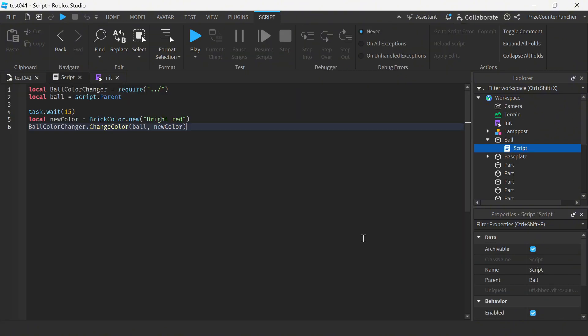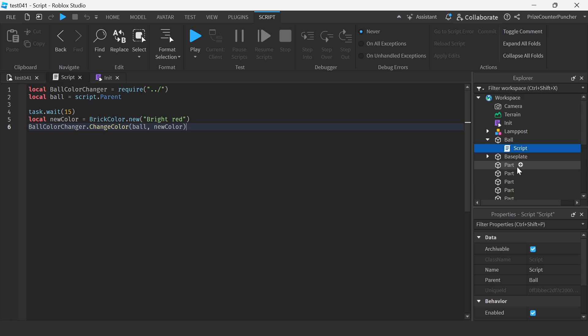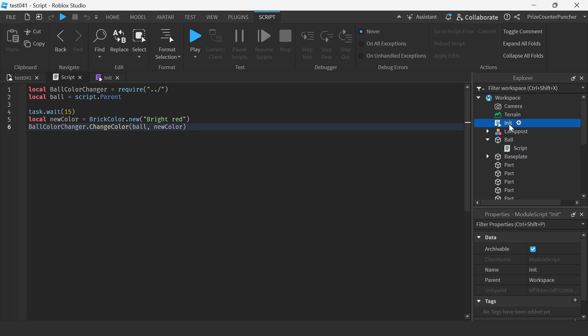Now what if you're one of those people who must have all your scripts inside the server script service. So you don't want any script inside the workspace, for example, the init module script and the script inside the ball. How would you do it? Well, in that case, we can go to the server script service and how about we add a folder for the module scripts.